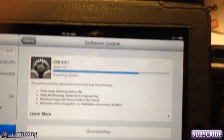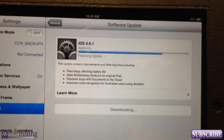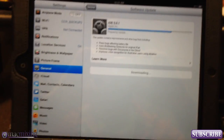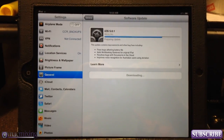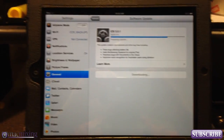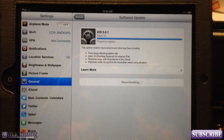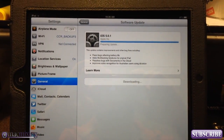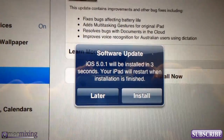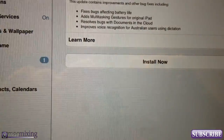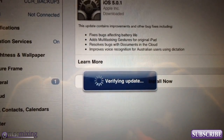Now it says 'Preparing Update' — I'm assuming it's finished downloading. At some point my iPad is just going to turn off and restart with the update installed. It looks like it's finished — the bar is at the end. And there you go: 'iOS 5 will be installed in five seconds, your iPad will restart when the installation is finished.' It's just going to automatically do it.